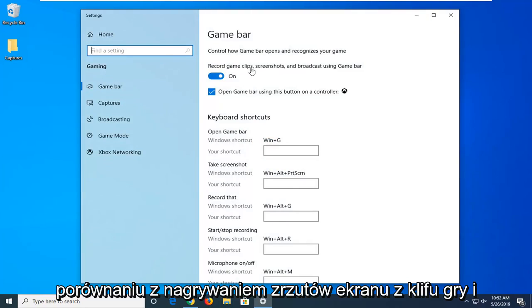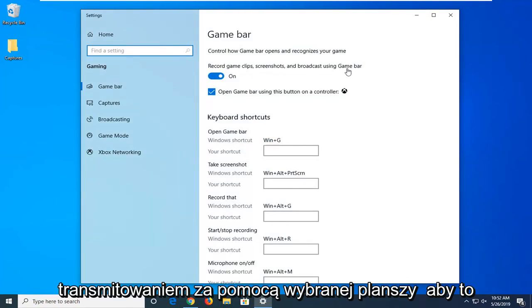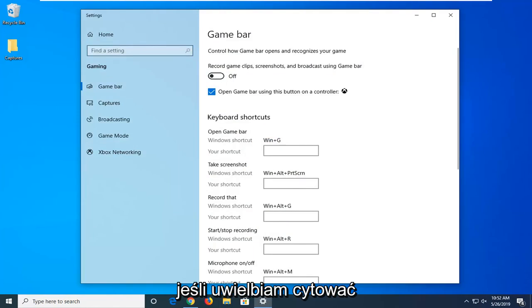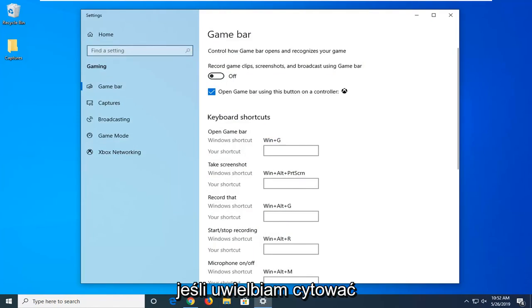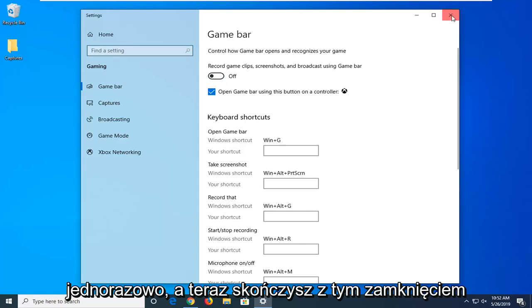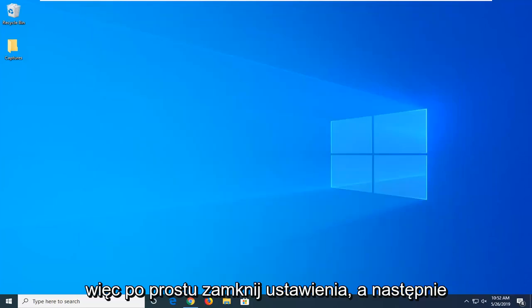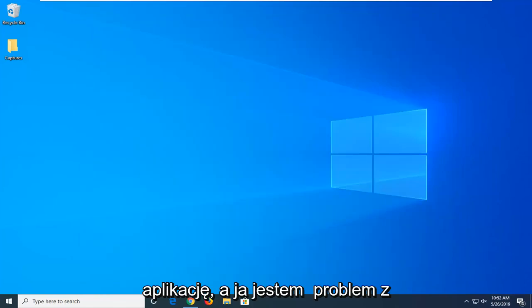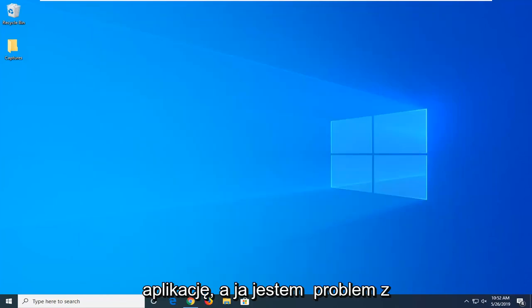Here it says record game clips, screenshots, and broadcast using game bar. You want to unselect that, so just toggle this to the off position by left clicking on it one time. And now you're done with that, close out of here. Just close out of the settings and then attempt to open up whatever application you're having a problem with.